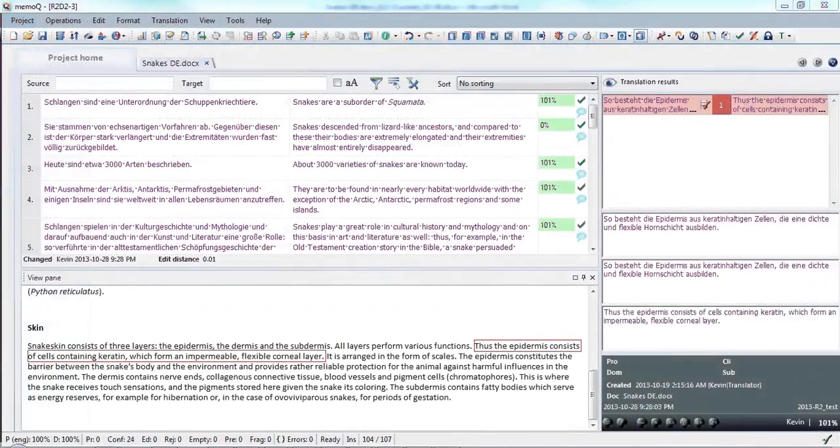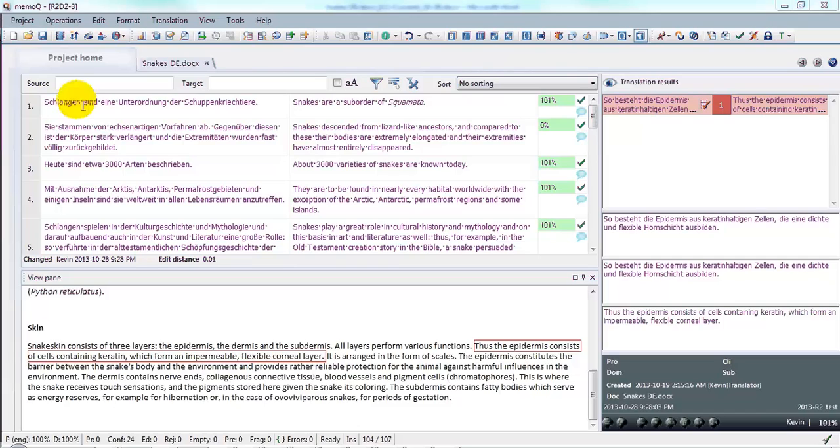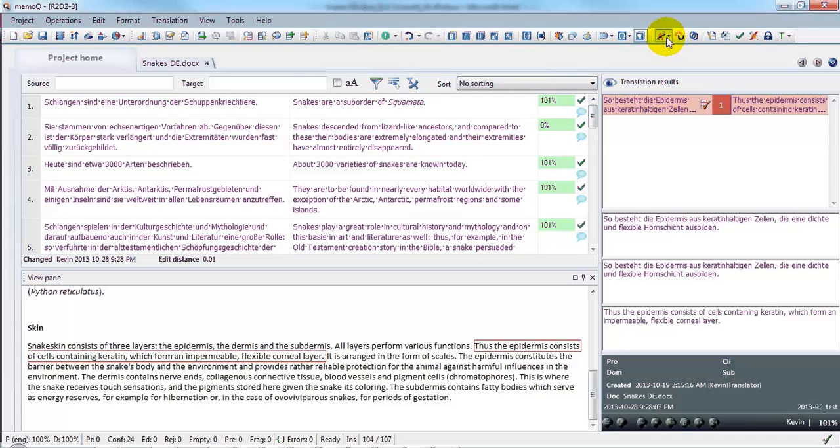The changes can also be viewed using the tracked changes functions in MemoQ itself. To do that, go to the tracked changes icon in the MemoQ toolbar, and here.